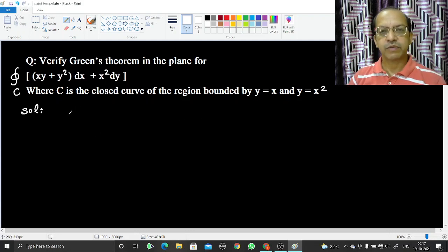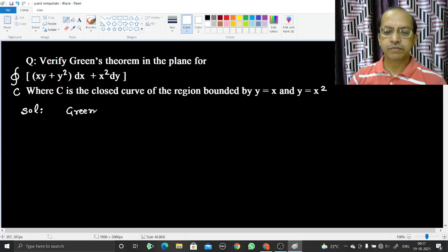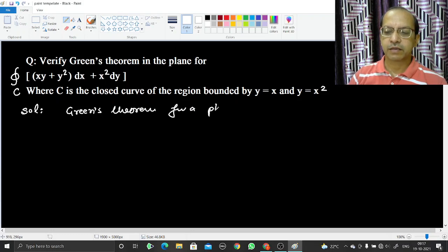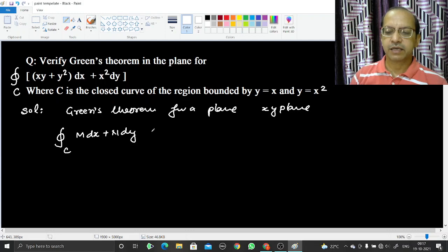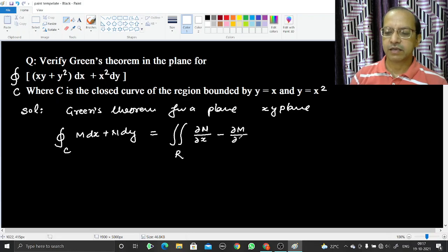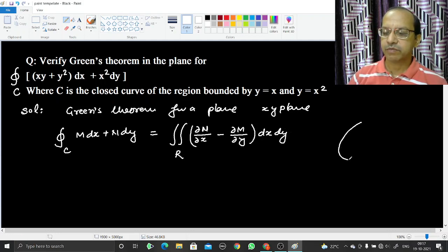Green's Theorem can be applied in a plane. Here the plane is the xy-plane. Green's Theorem states that the line integral over the curve C of M dx + N dy can be written equal to the double integration along region R of (∂N/∂x − ∂M/∂y) dx dy.